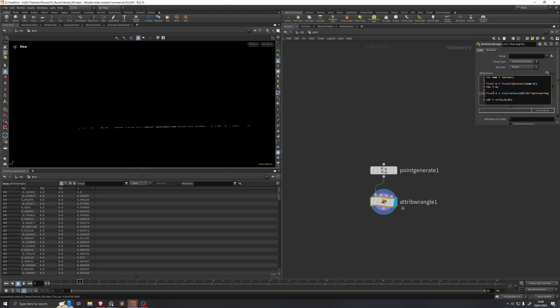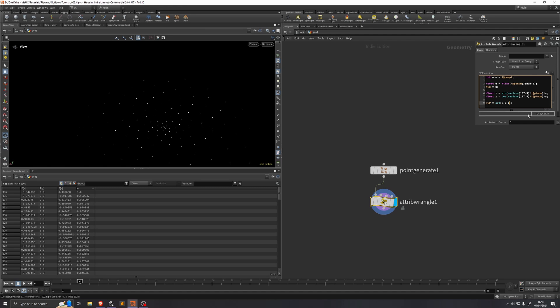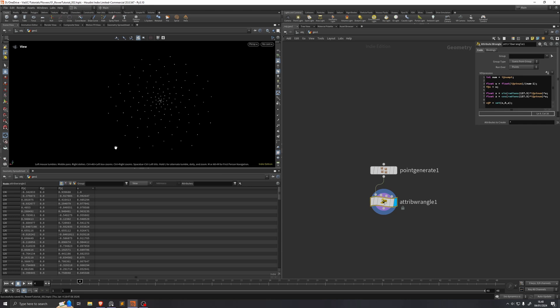Now we essentially just need to do exactly the same thing in z. So we'll say: float z = cos(radians(137.5) * i@ptnum) * u. Now if we put z into the z component of our position vector, we get this phyllotaxis golden ratio distribution of our points.